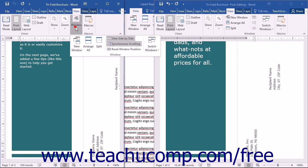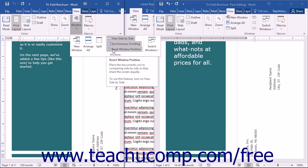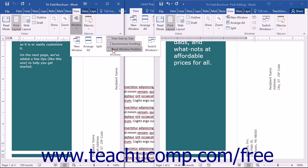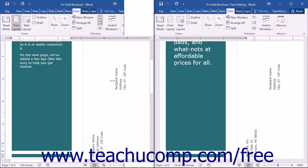To return to the default split view, you can click the Reset Window Position button directly below the Synchronous Scrolling button in the Window button group of the View tab in the ribbon.